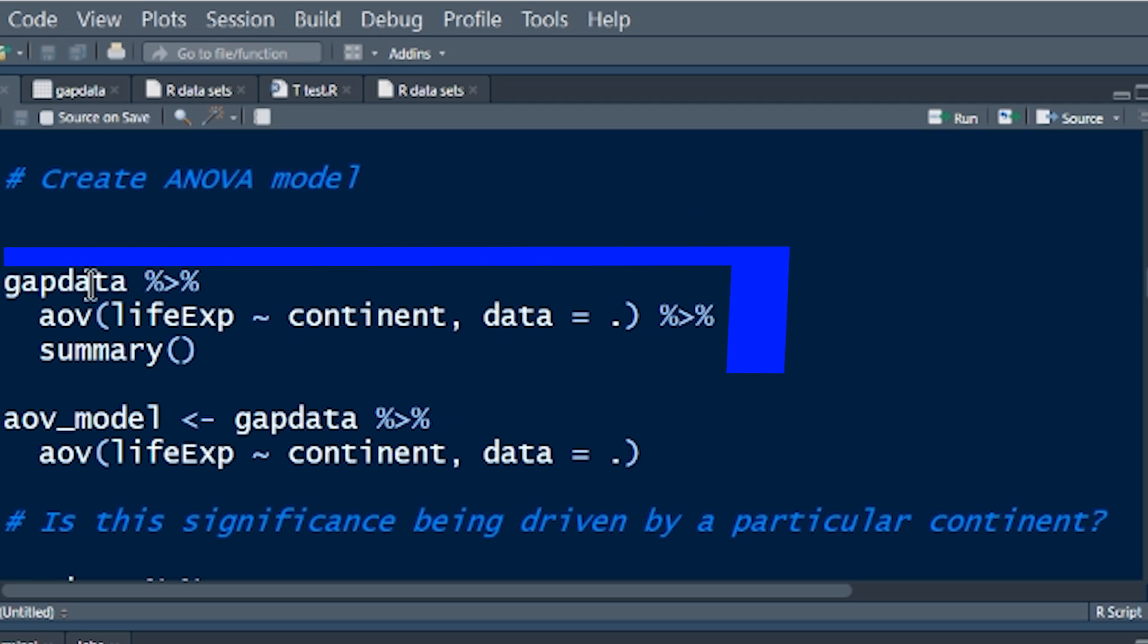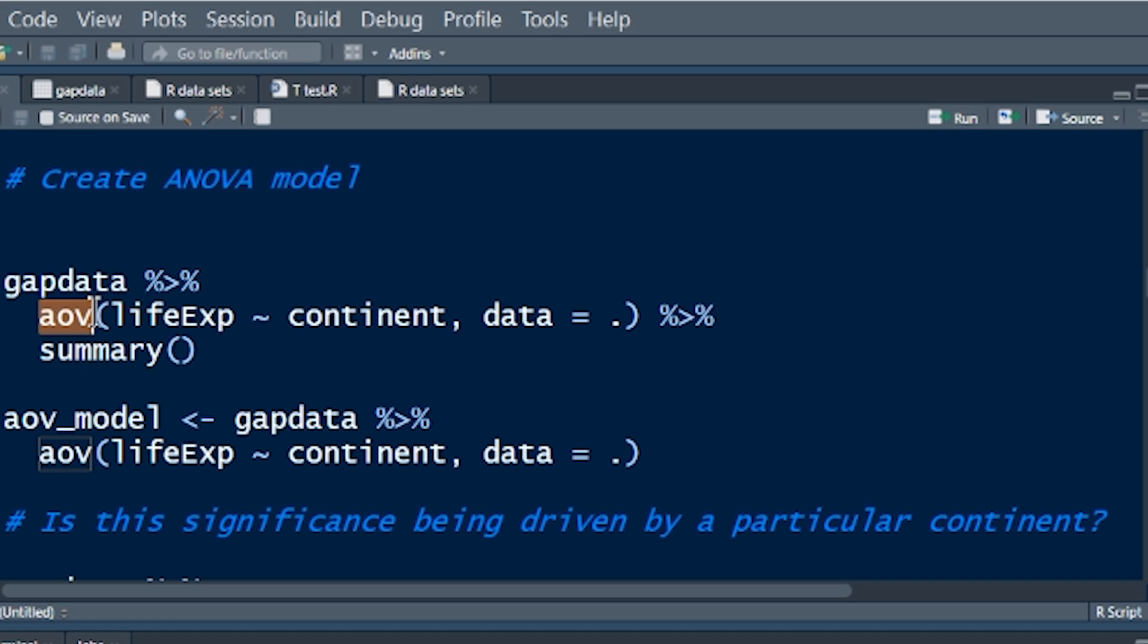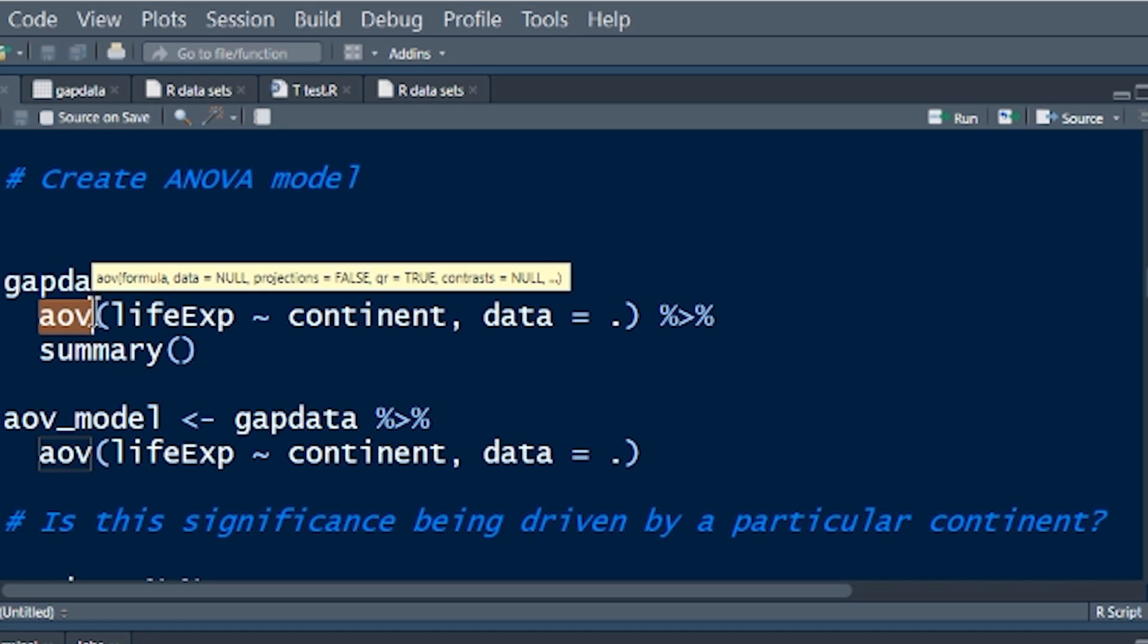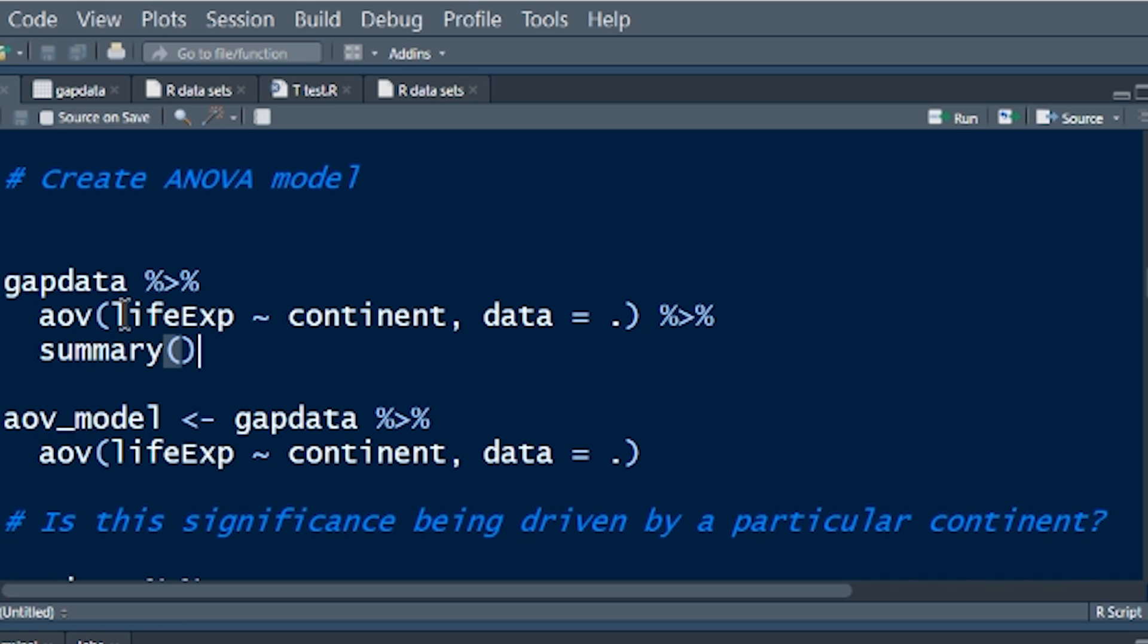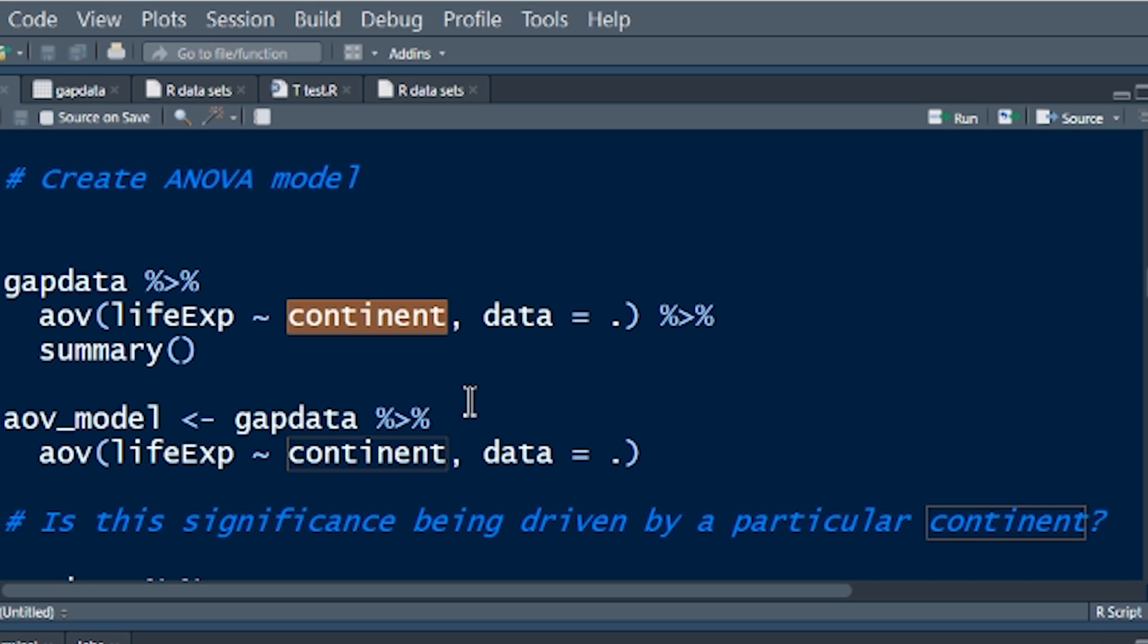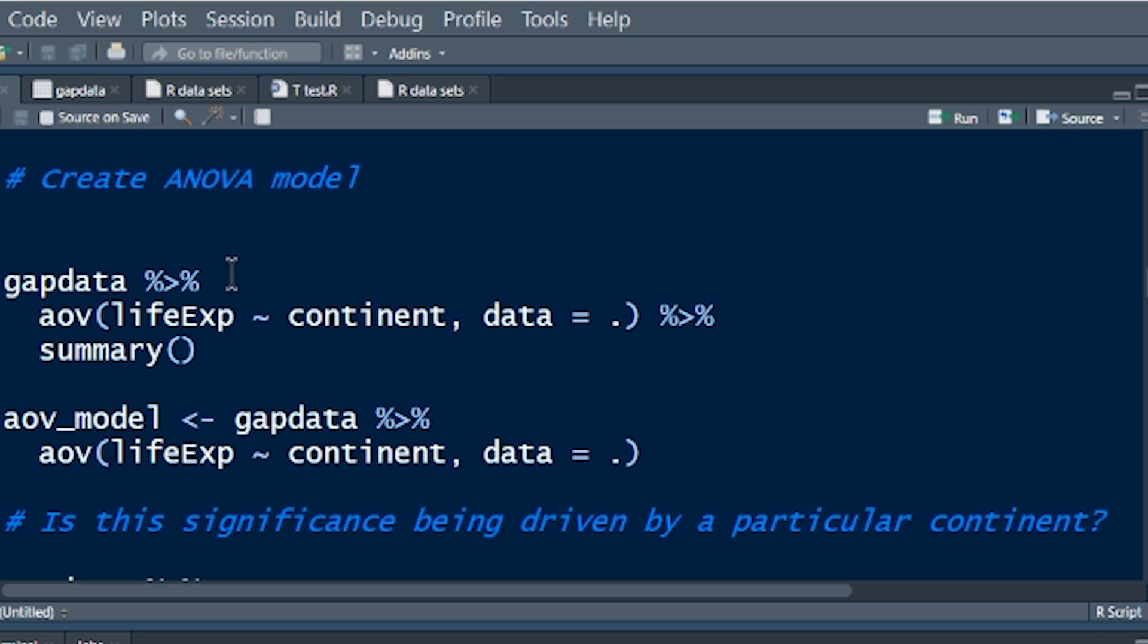The question we're asking is, is the difference that we're seeing in the data real, or is it just by chance that we've taken a sample that shows the difference? We do an ANOVA model. Here we go, we've got gapdata. Here's the function, AOV, analysis of variance. Life expectancy as a function of continent, data equals dot. Now, why have I got the data equals dot here?